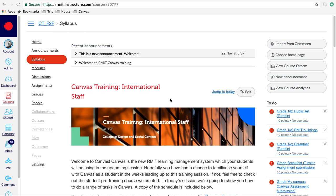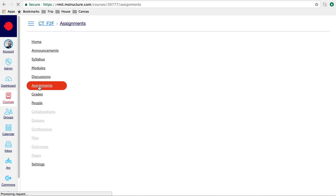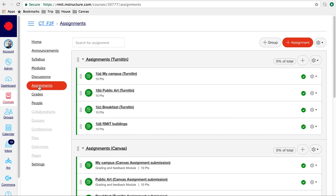In this activity we're going to grade an assignment that has been submitted to Turnitin. First we're going to go to the assignments area by clicking on the course navigation, which will load all of the assignments we have in our course. Go to the assignment you have been assigned — I'm going to go to My Campus.